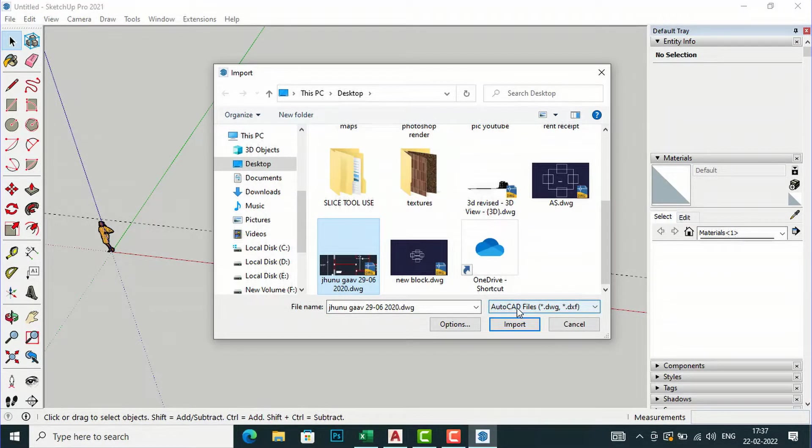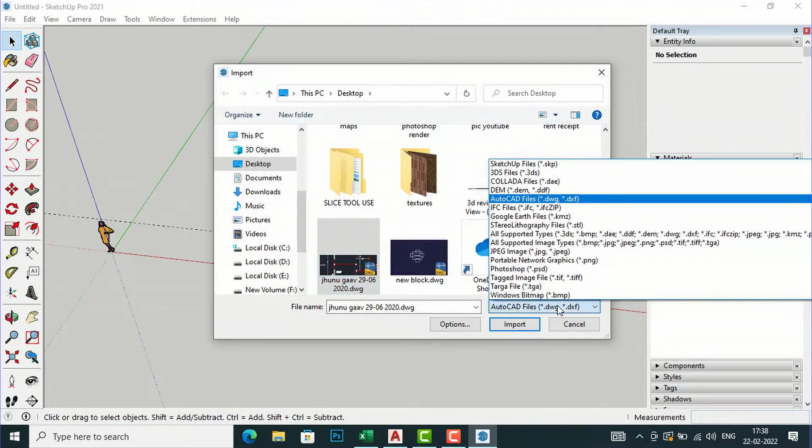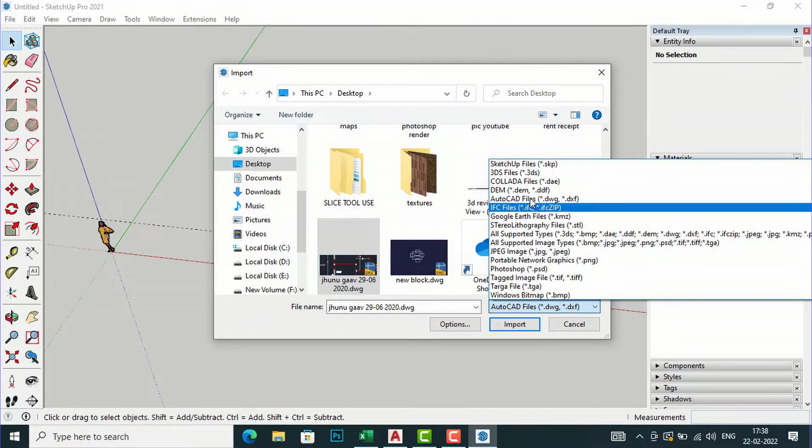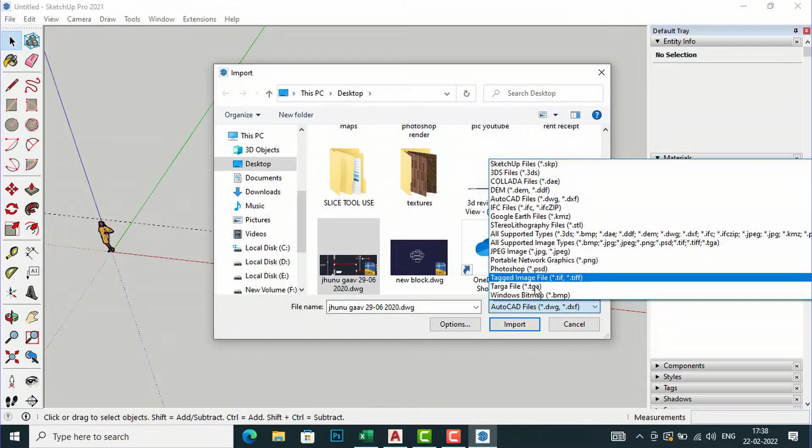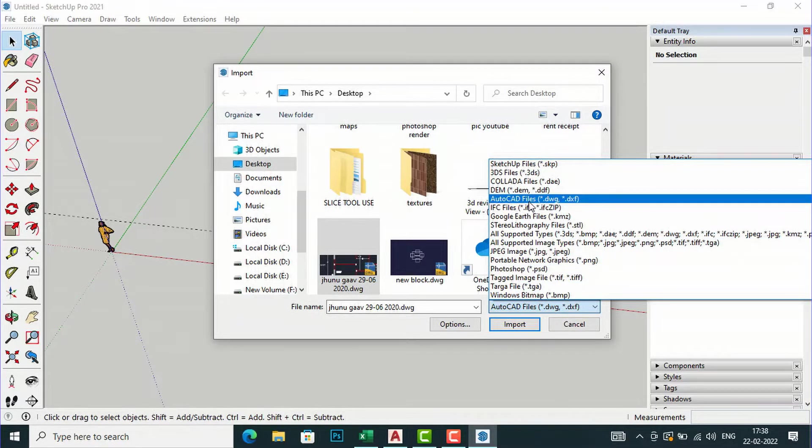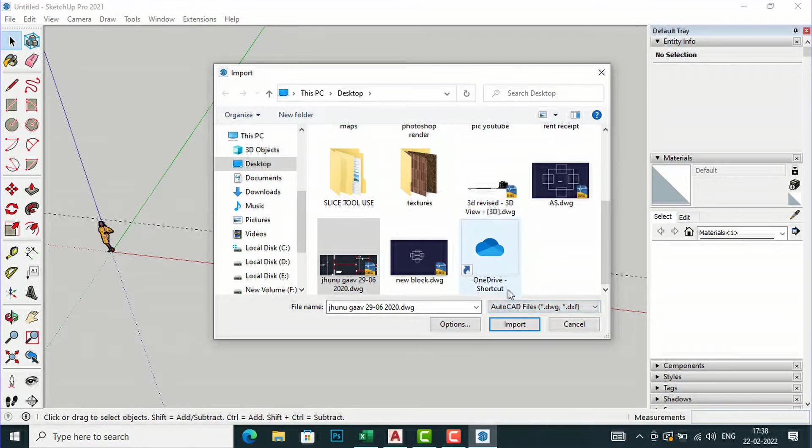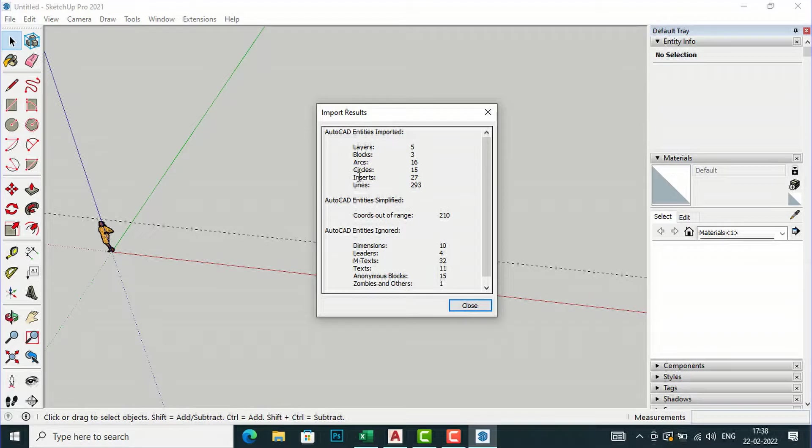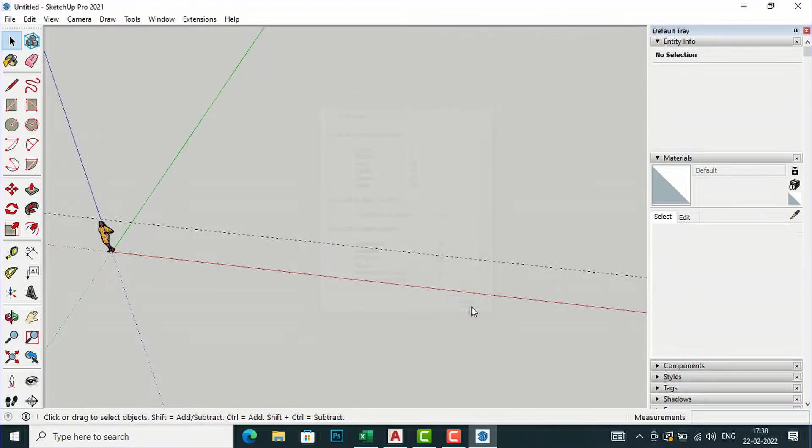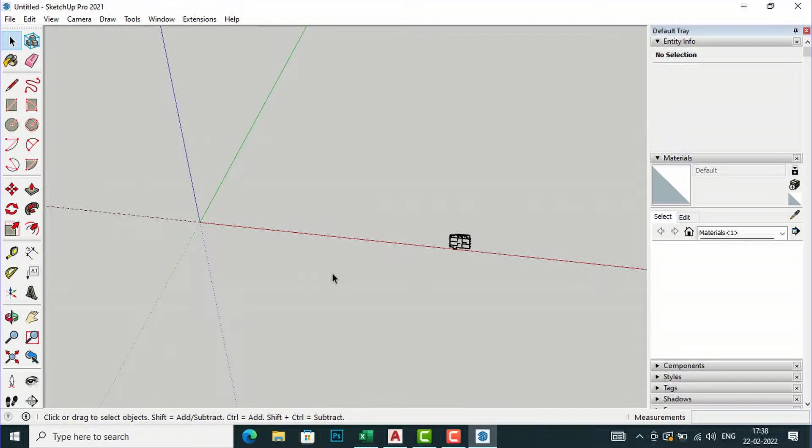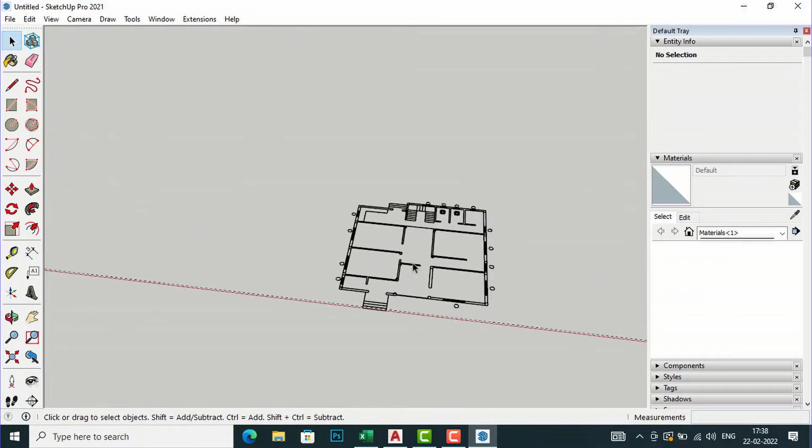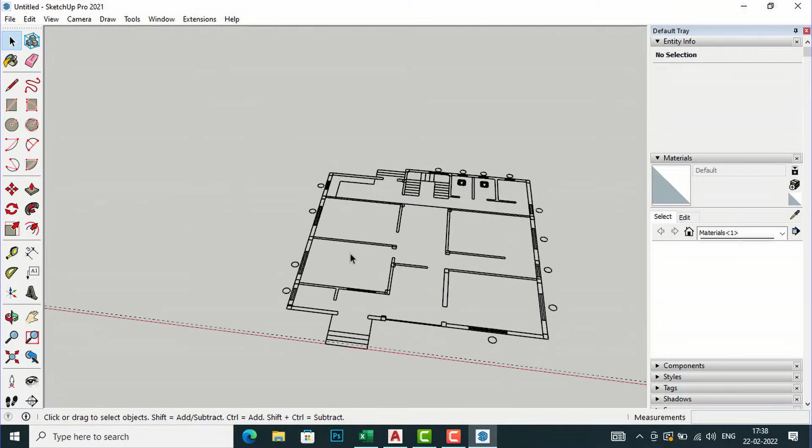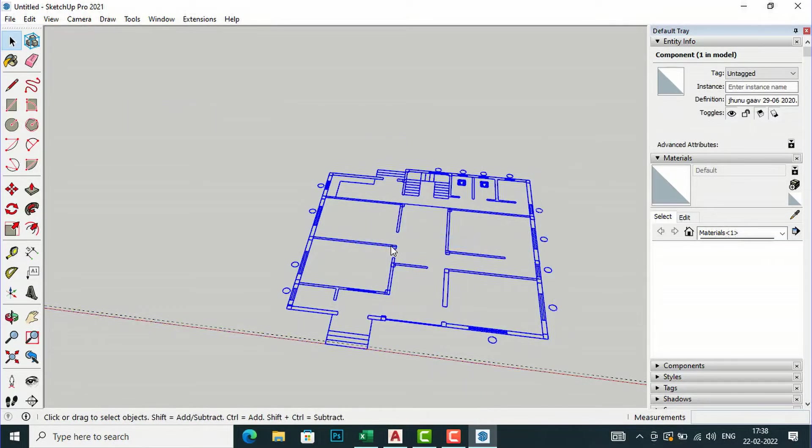You should make sure that AutoCAD files .dwg .dxf should be selected here. If you click this, there are a lot of other formats of files, so you should make sure that AutoCAD files is selected. Now click Import and you should see the import results: AutoCAD entities imported, layers, blocks, arcs, circles should list like this. Close this and now you can see your drawing here and you will now explore this.